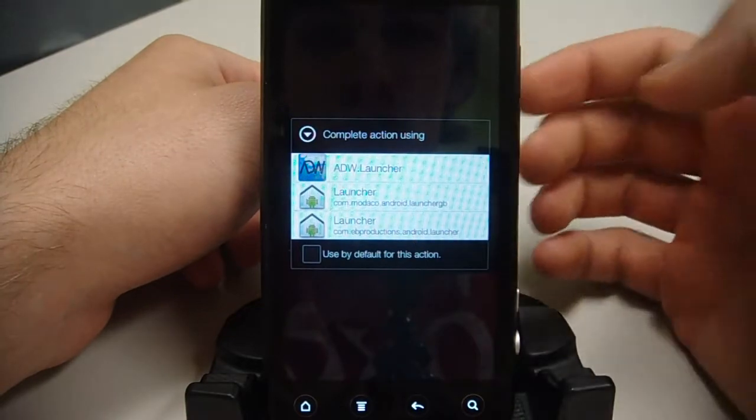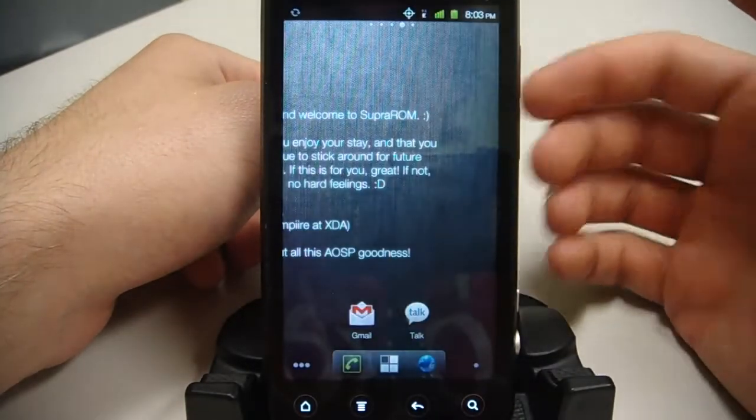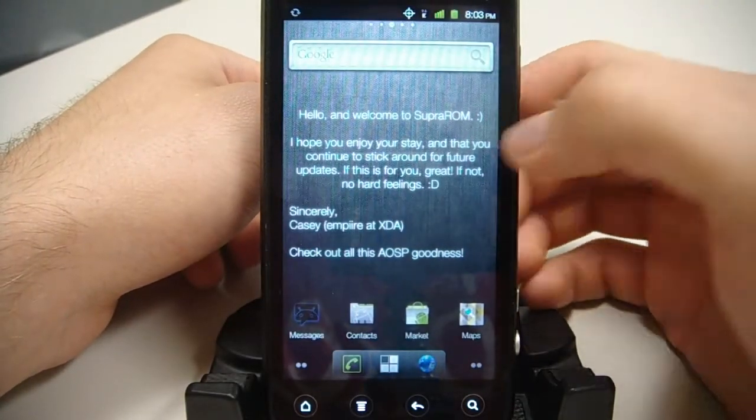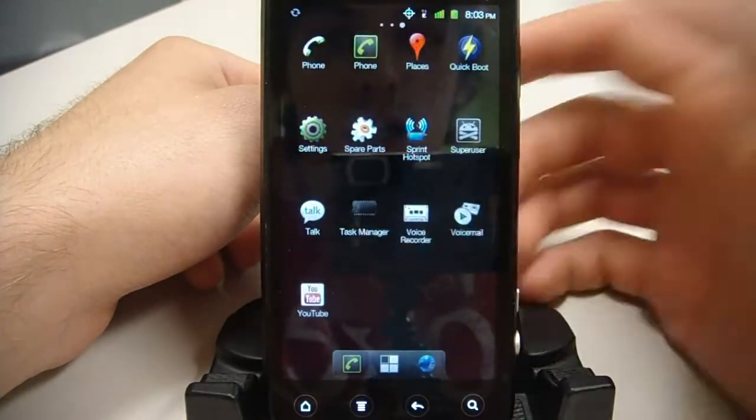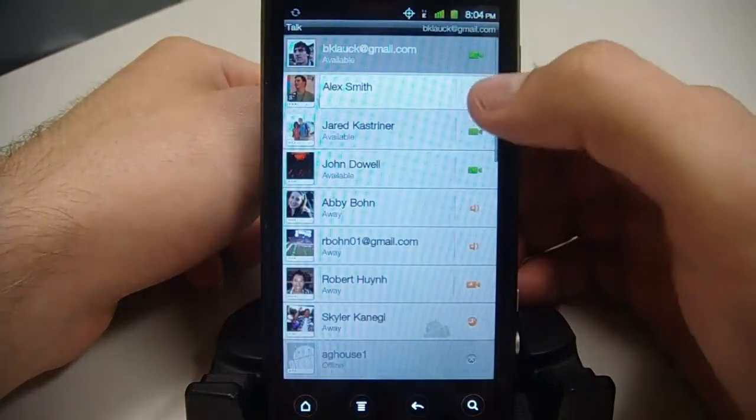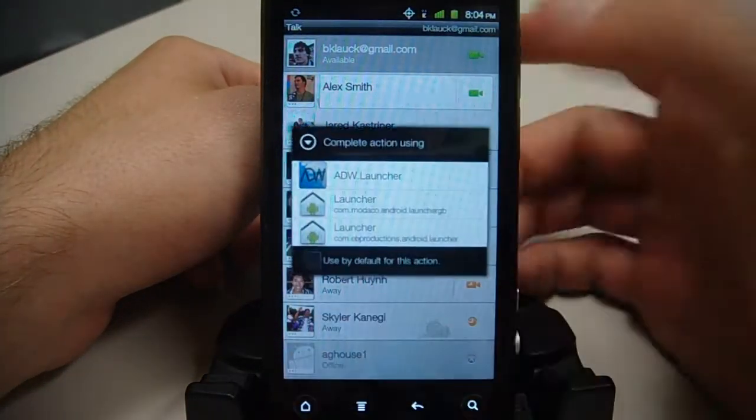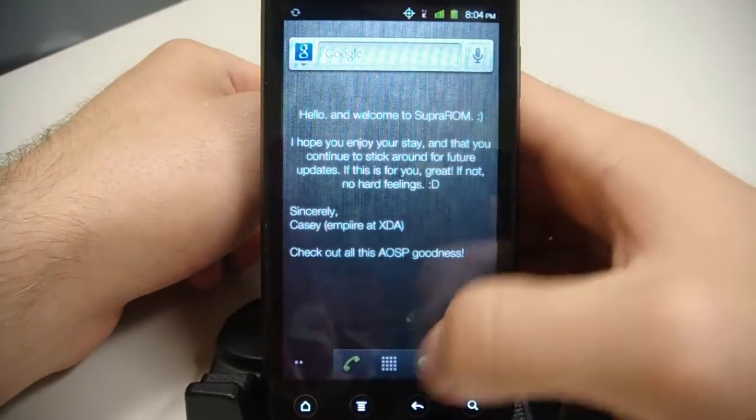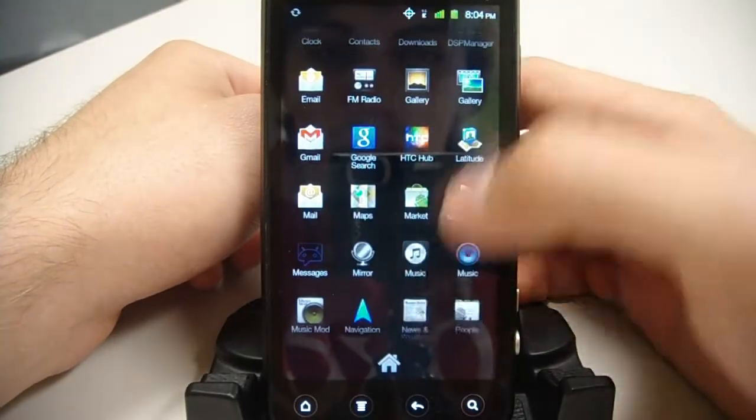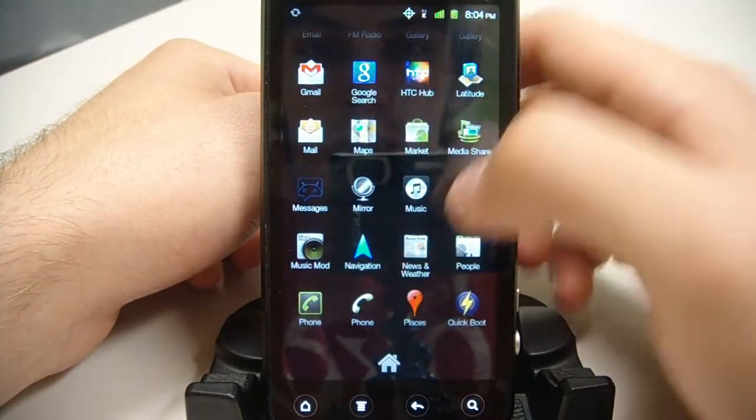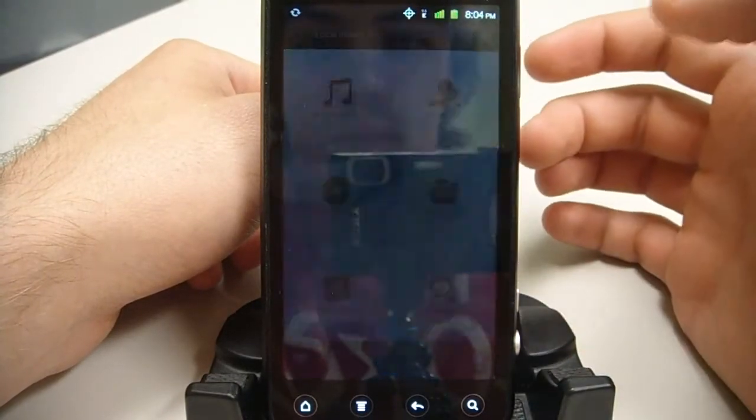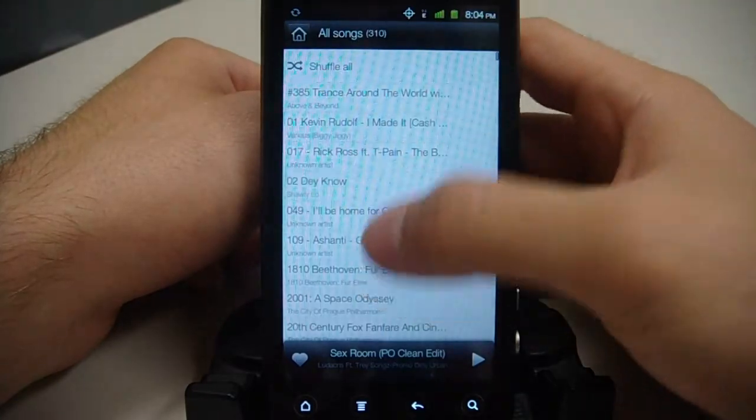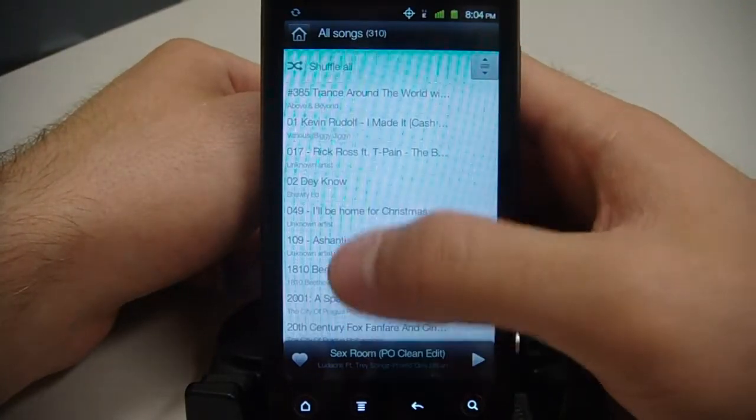We have the gingerbread launcher. We also have ADW launcher. We have the talk app with video, so you see the video icons right there. A few other new apps. We have the, I call it my UI music app. So that's pretty cool. A really nice interface. I like it.